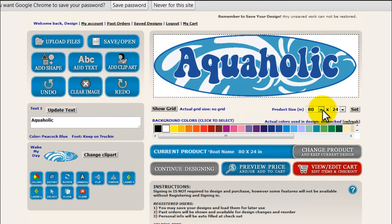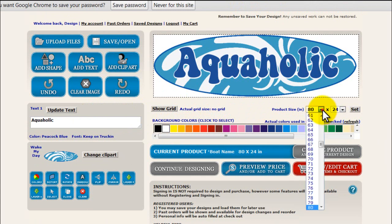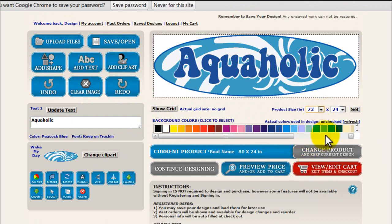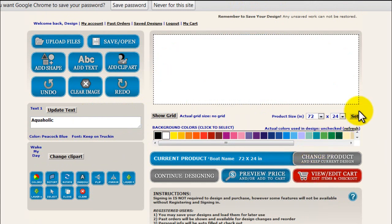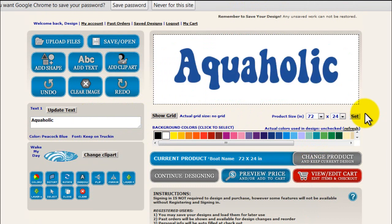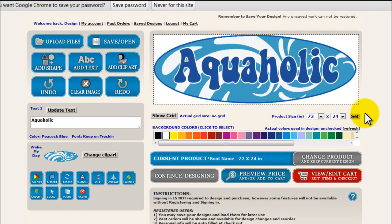On second thought, my dimensions aren't quite going to work here. I just realized that I can only go six feet wide. So I'm going to change my product size right here to 72 inches wide, say set, and you can see that updates in the preview.